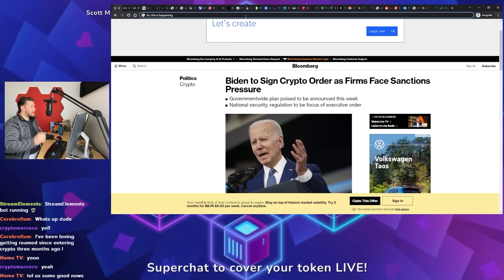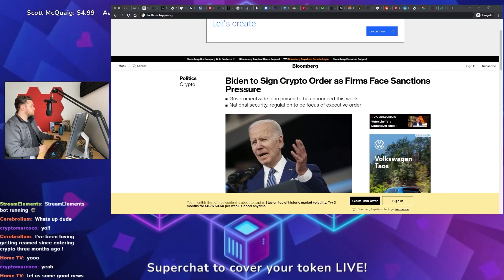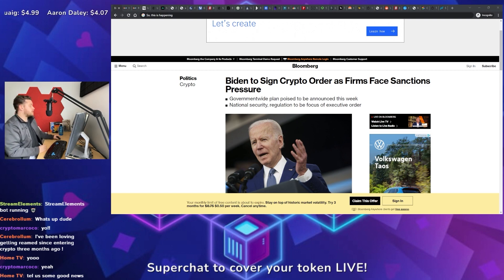So this is happening. President Biden is expected to sign an executive order this week targeting crypto and its potential use by U.S. adversaries, Russia,